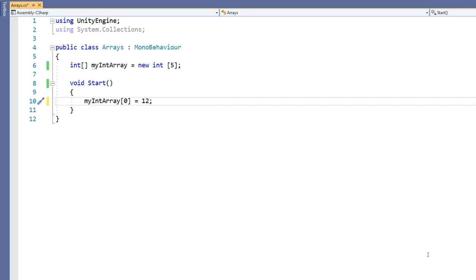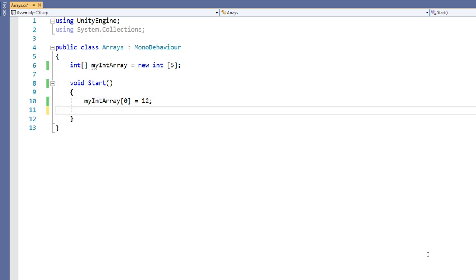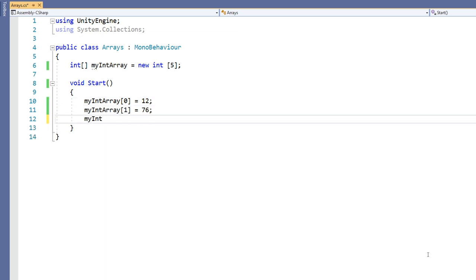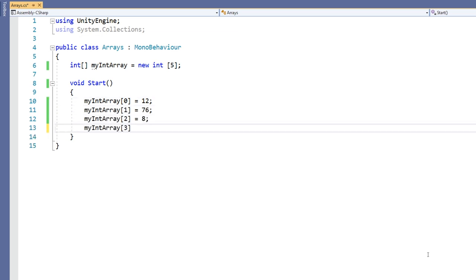For the second element use the index 1 and so on. Now I'm going to initialize the 5 elements in my array. So that's one way of declaring and initializing my array.